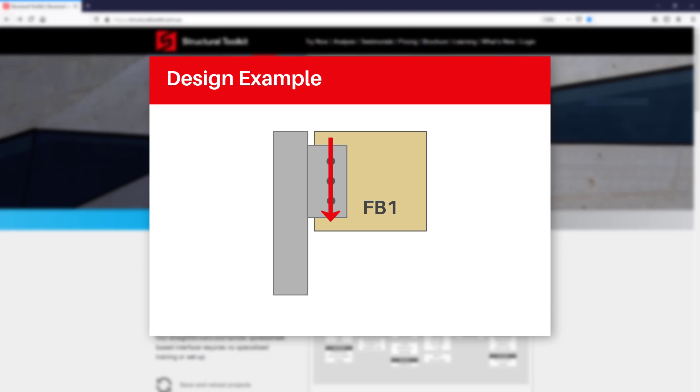A bolted cleat plate connection is considered a flexible connection, where the cleat connection to the supported member does not develop any moment and is able to rotate. That being said, there is a moment applied by the cleat to the supporting column due to the eccentricity of the vertical shear force applied.